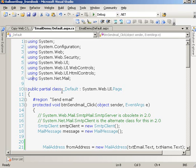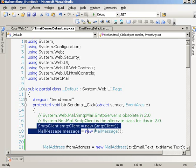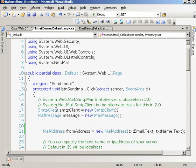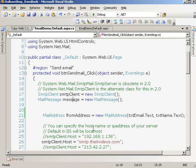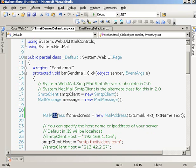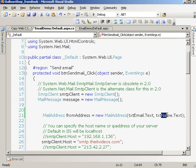This is the code behind for the button send email click. When the user clicks on this button, this thing executes. We have declared an object of the SMTP class, same thing for the message, and we are creating an object for the MailAddress.